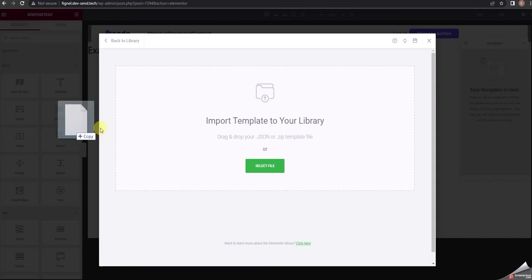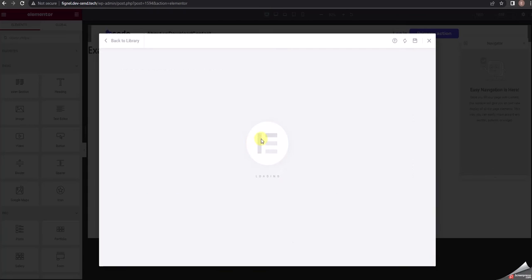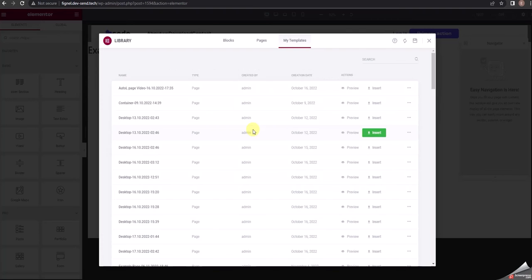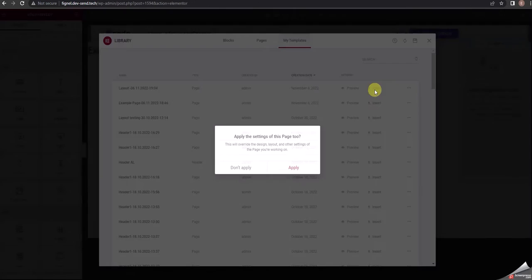Upload the template into your Elementor library. Just in a few moments, you will see it. Insert the layout into your page and wait until it appears on your screen.